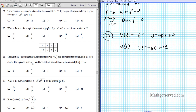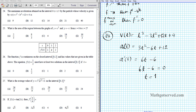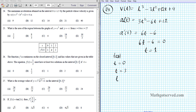To find when acceleration is at its maximum, we test the critical values and the boundary points t = 0 and t = 3. Critical values are where the derivative of acceleration equals zero. Differentiating acceleration gives a′(t) = 6t - 6. Setting that to 0 gives t = 1. So we test t = 0, t = 1, and t = 3.